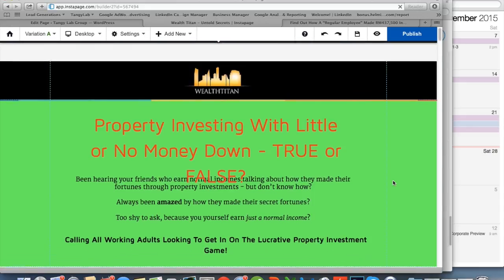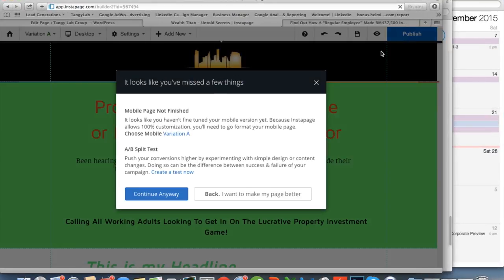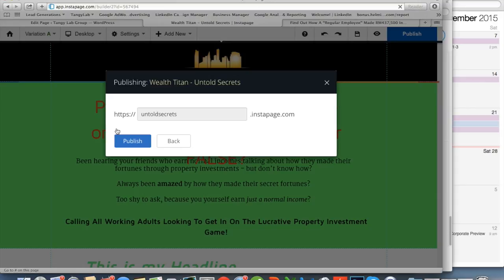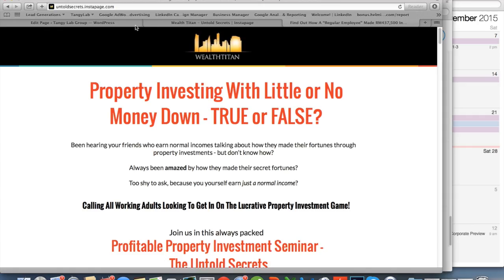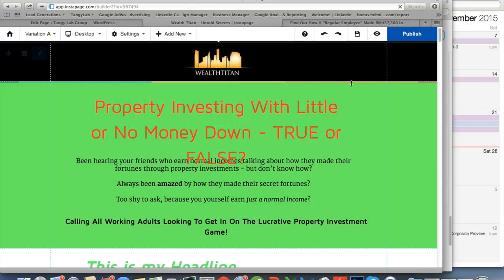When you're done, click Publish, wait a moment, and click Continue. Choose how you'd like to publish — for this course, click 'Instapage' and type your URL. Whatever you type will be reflected as yourname.instapage.com. Once published, your page is live and ready.